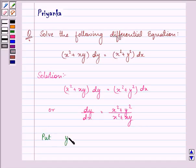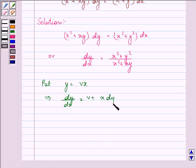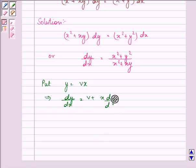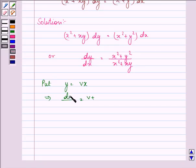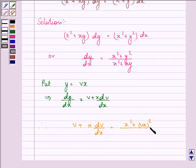Now let us put y = vx, so this implies dy/dx = v + x dv/dx. On substituting these two, we have v + x dv/dx = (x² + (vx)²) / (x² + x·vx).